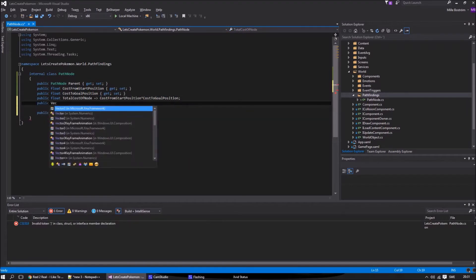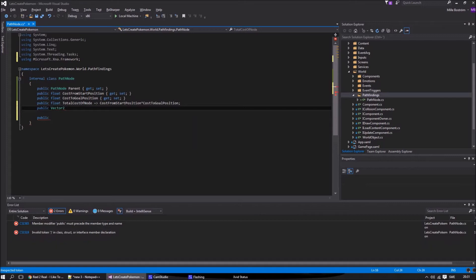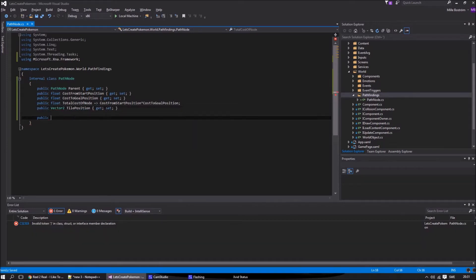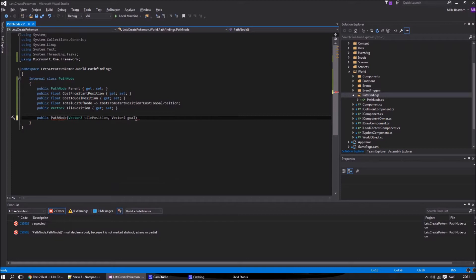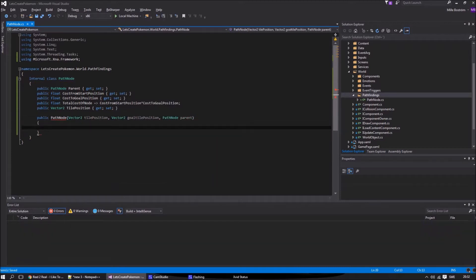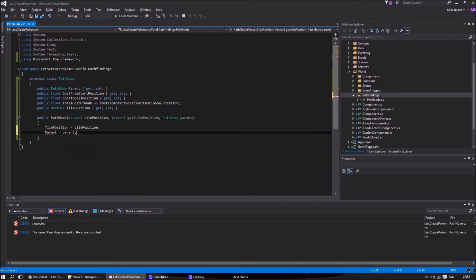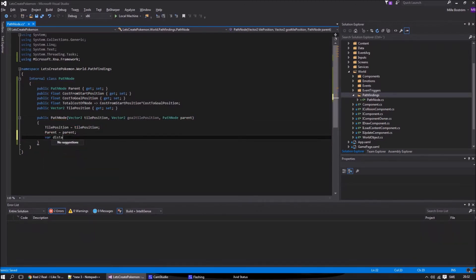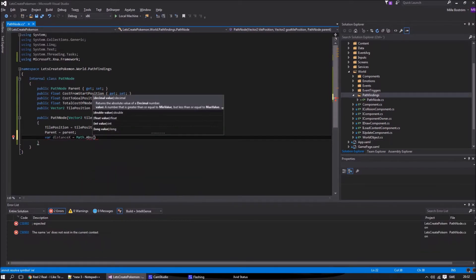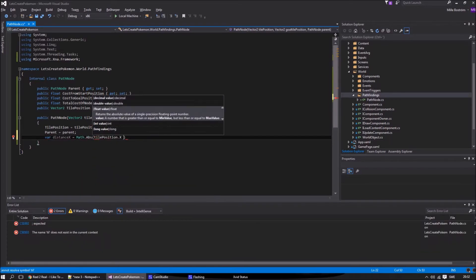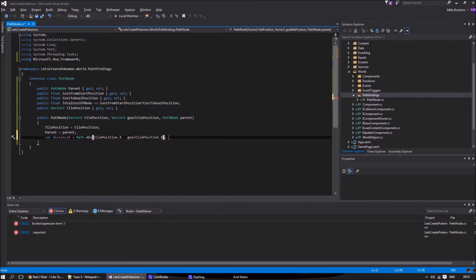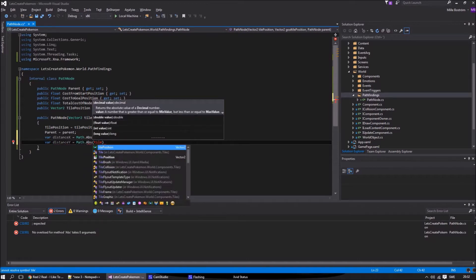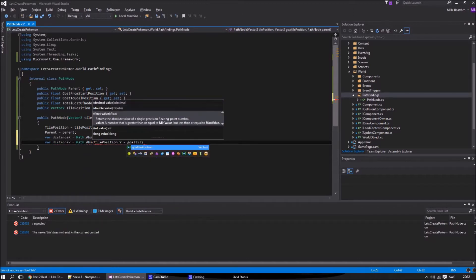The node also keeps track of the cost to the final tile position. But as we don't know the final path, this is checked by a single straight line. The total cost of the node will then be the total cost of every node to this point plus the cost to the final position. It's this cost that helps us decide our path, as we will see later on.